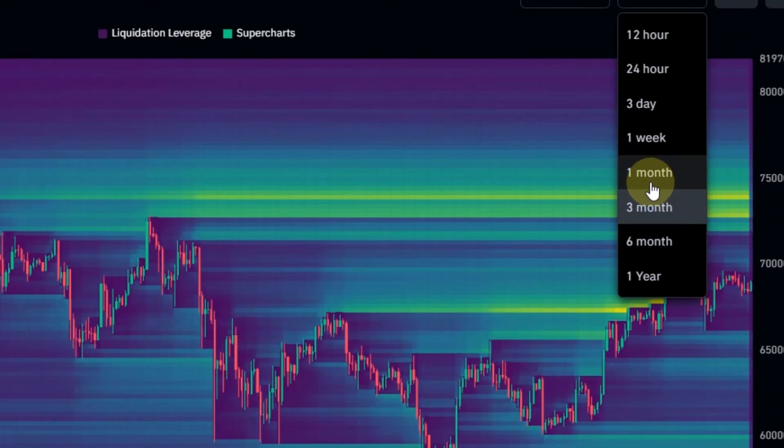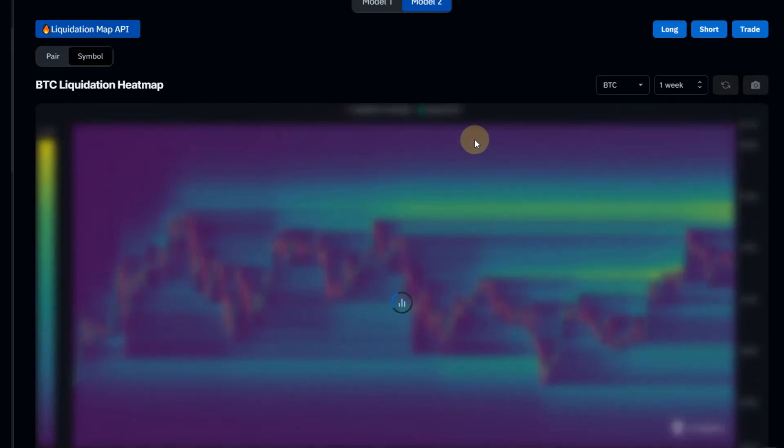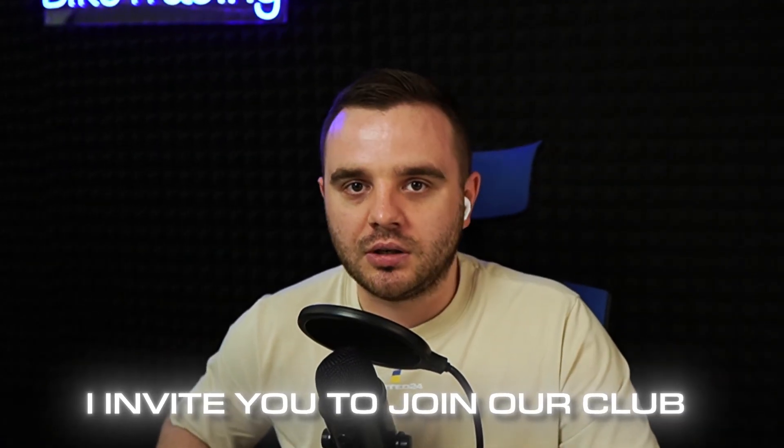For scalpers, one month and one week show exactly the local levels where biggest liquidity is accumulated. Before I tell you how I personally use it, I invite you to join our community where we educate people and give trade signals with exact entries, stop losses, and take profits. You can see example results from our students and clients who are making money with us — link will be in the description.